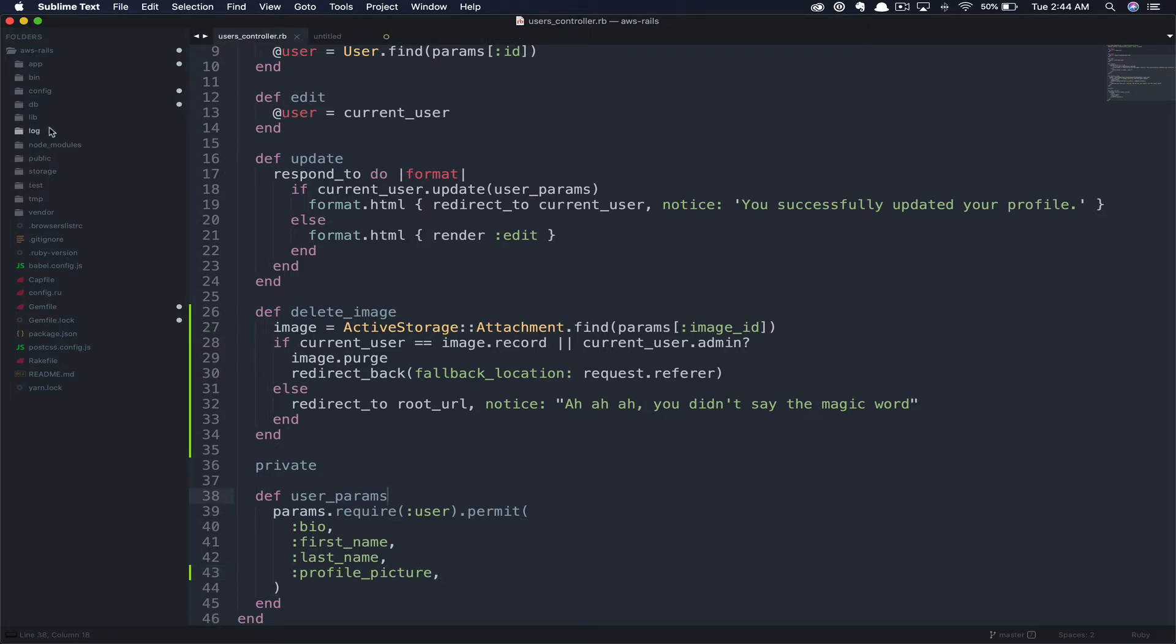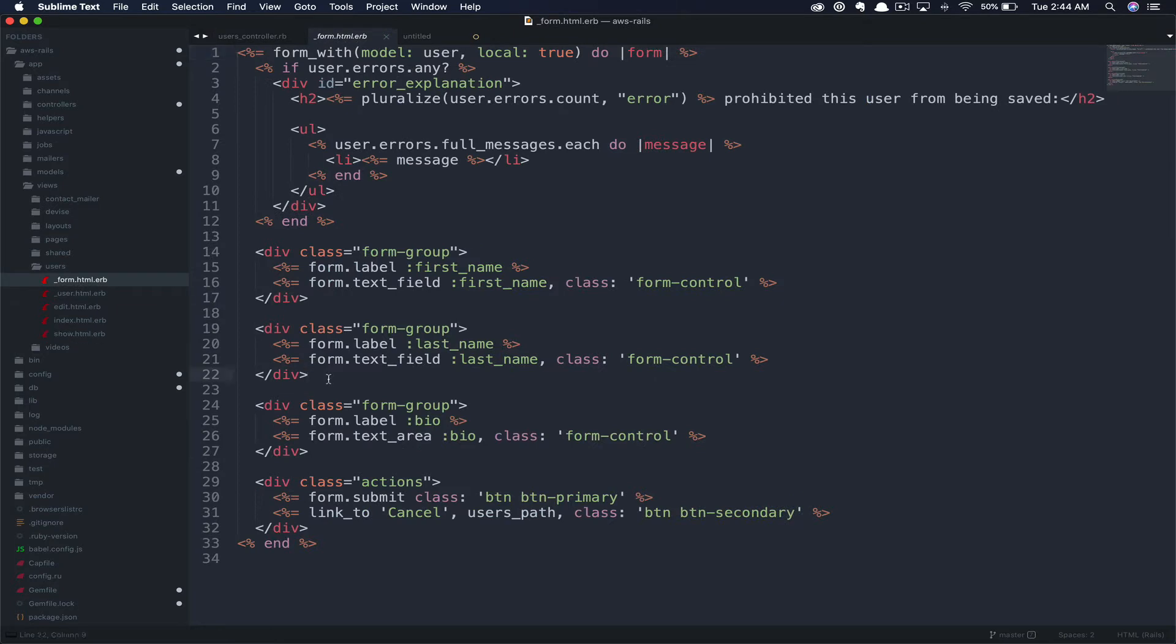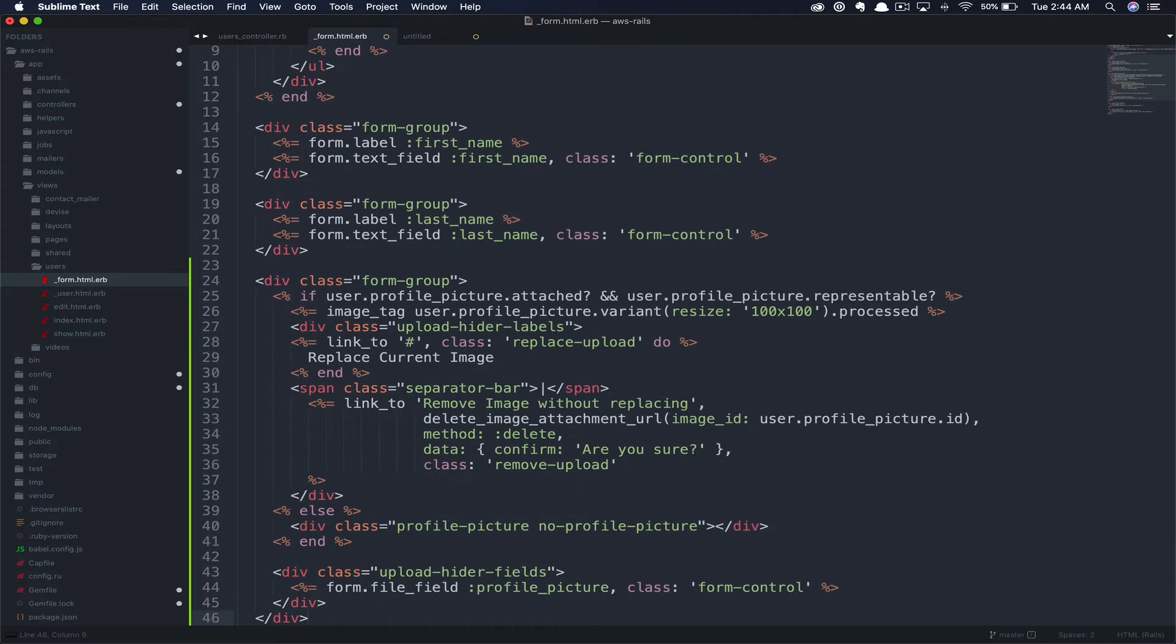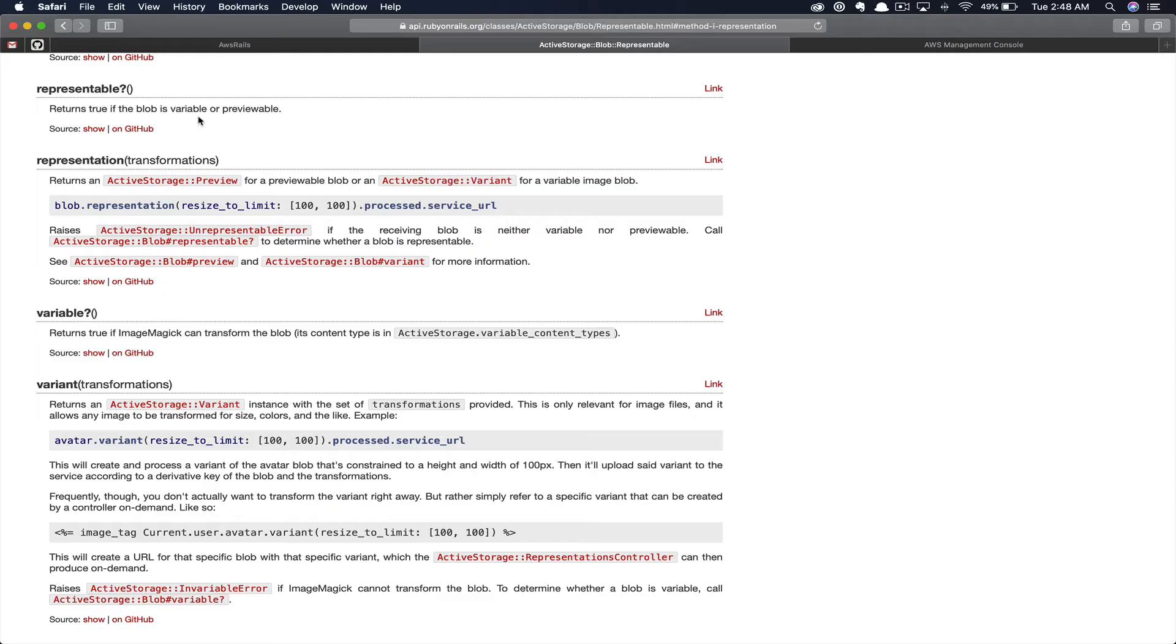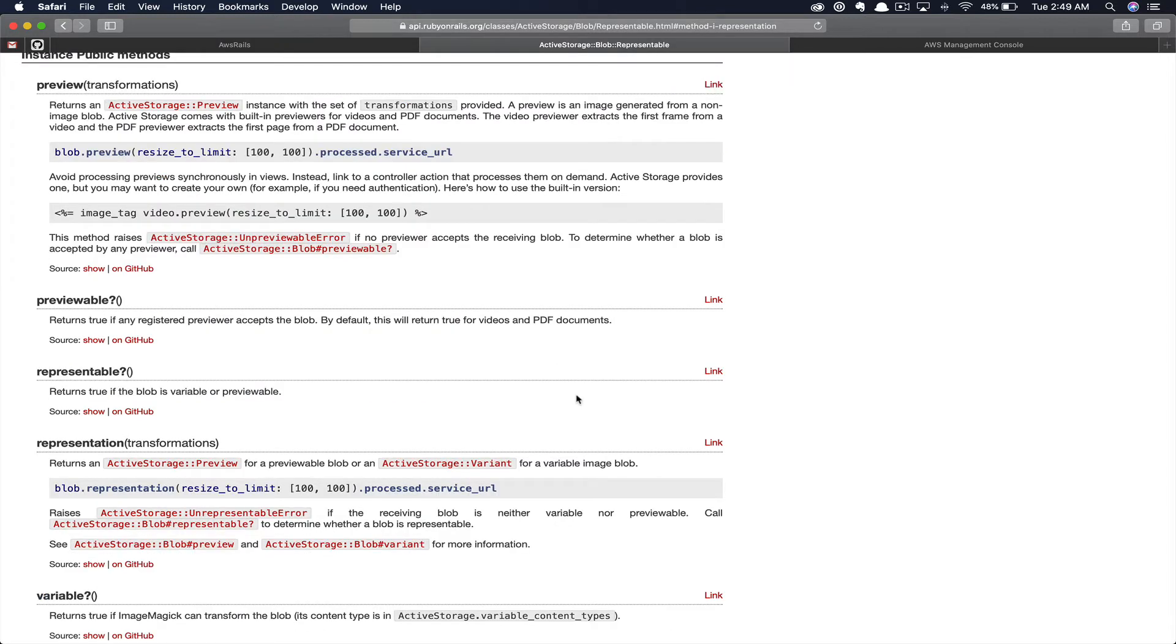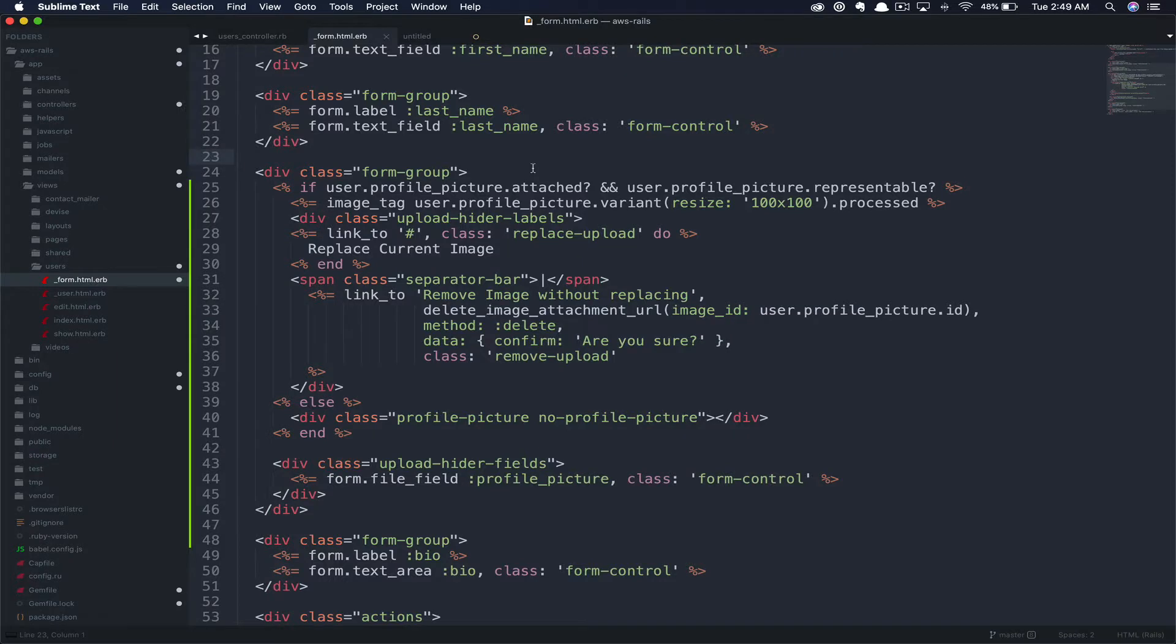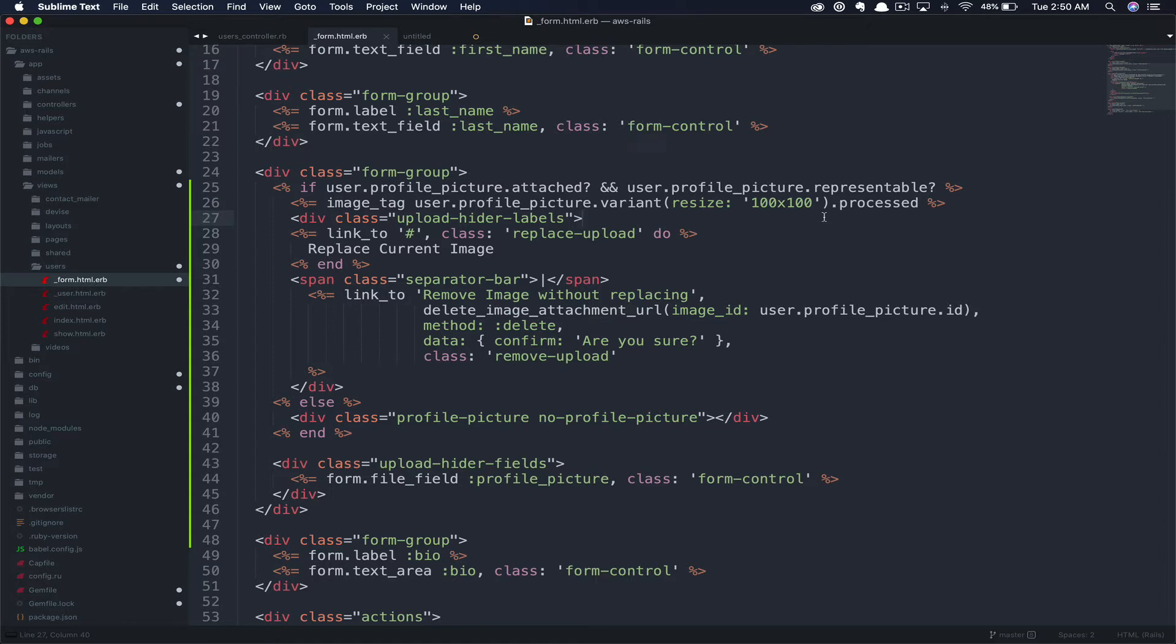Now that we've got our route set and our controller configured, let's go ahead and add our code to the views. Just below the last name, we're going to paste in our code. This is long, but don't worry, we'll walk through it. So in this first condition, we're checking if there's an attached image. Next, we'll also check if the file attached is representable. Representable returns true if the blob is variable or previewable. Previewable returns true if the registered previewer accepts the blob. You can see by default this adds videos and PDFs, but since we've got our scope in the user model to only limit these to PNGs and JPEGs, we should be fine here. Next, we're inserting an image tag containing the profile picture. Then we're calling .variant resize on that profile picture.